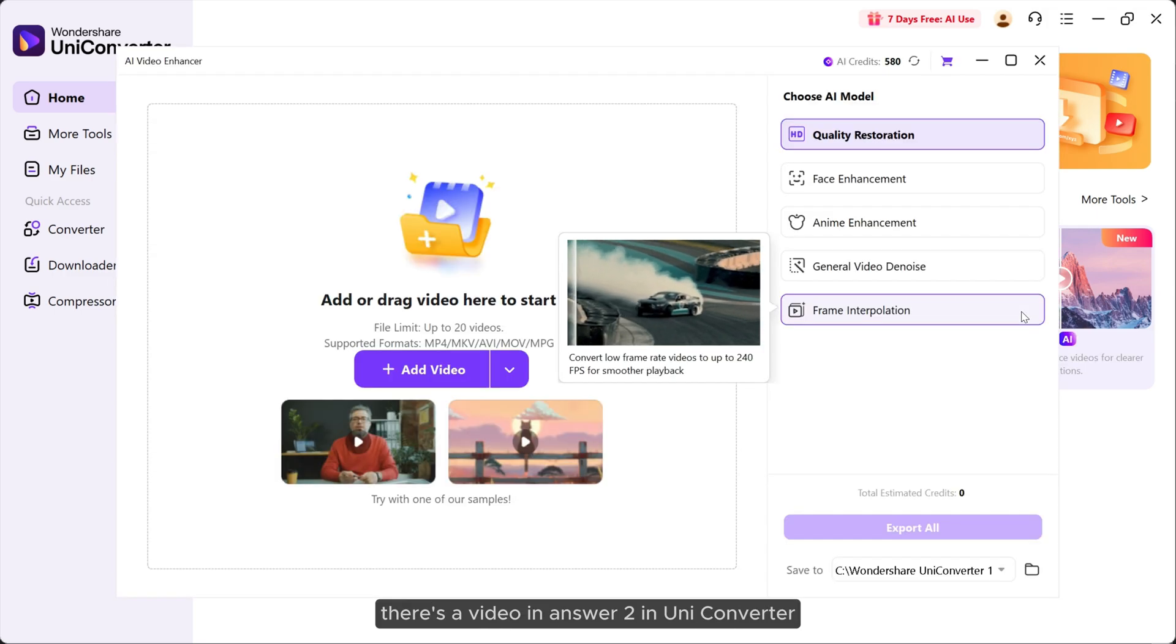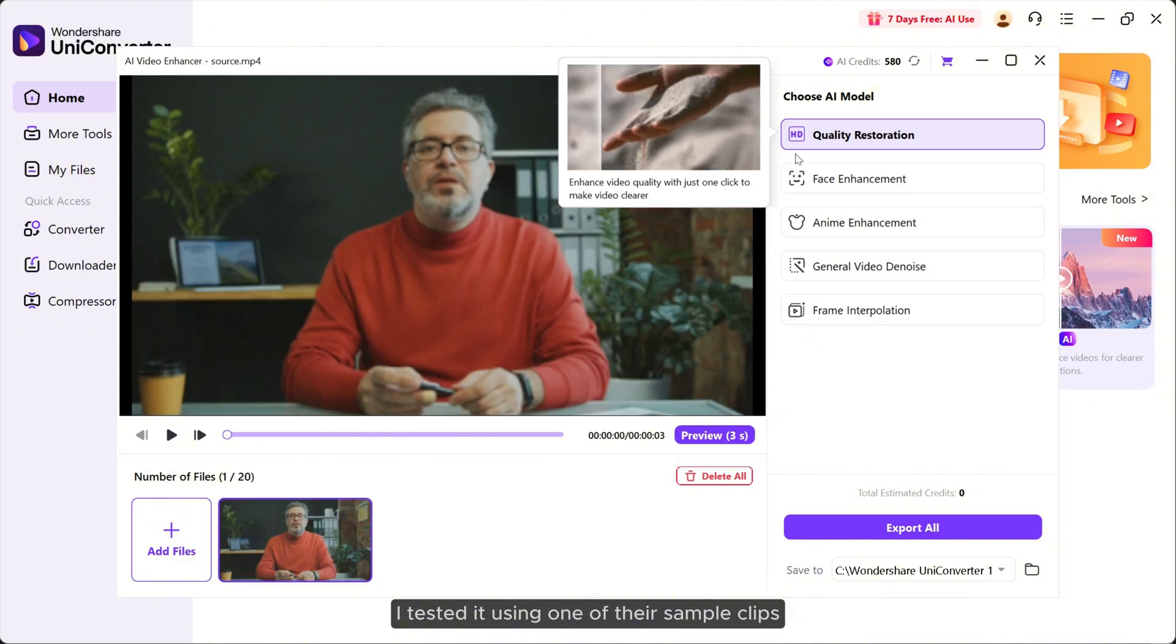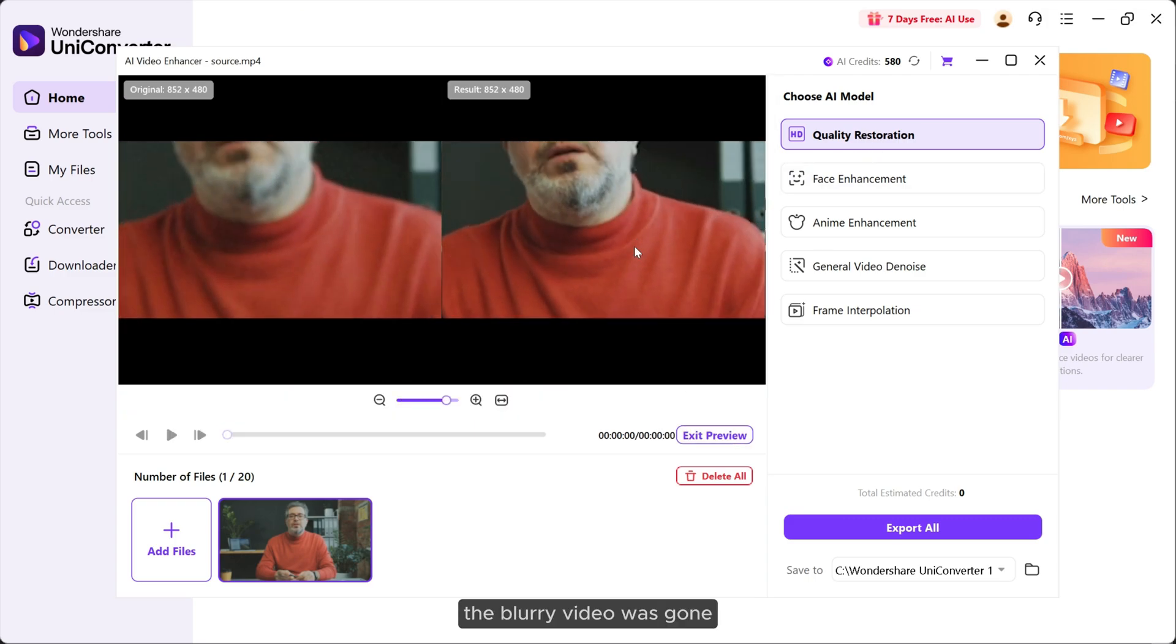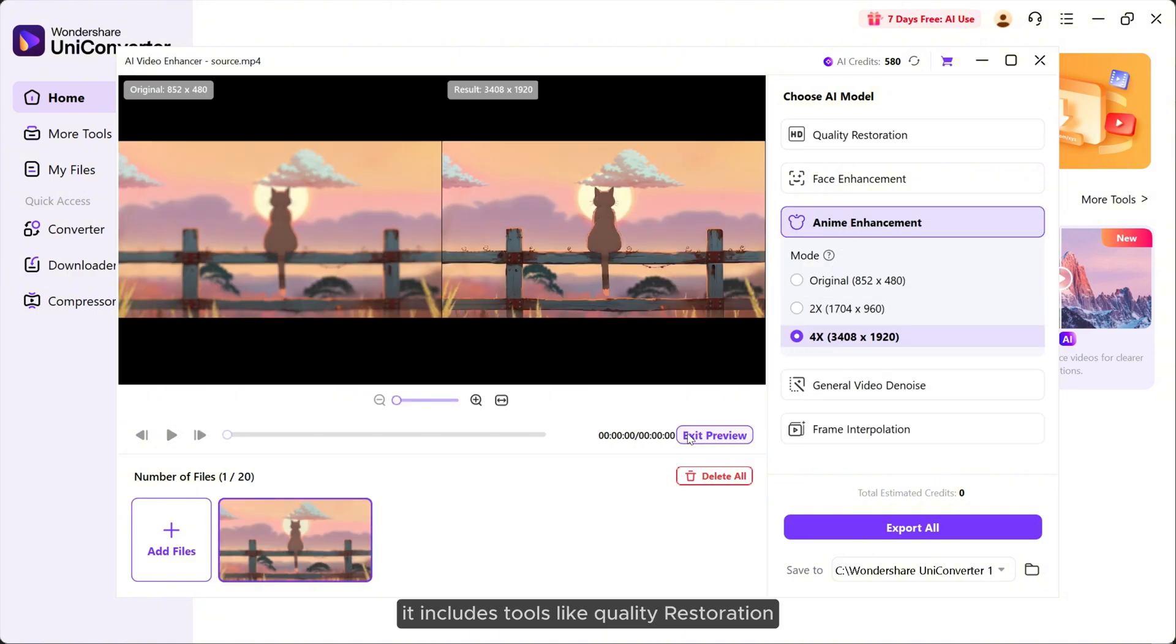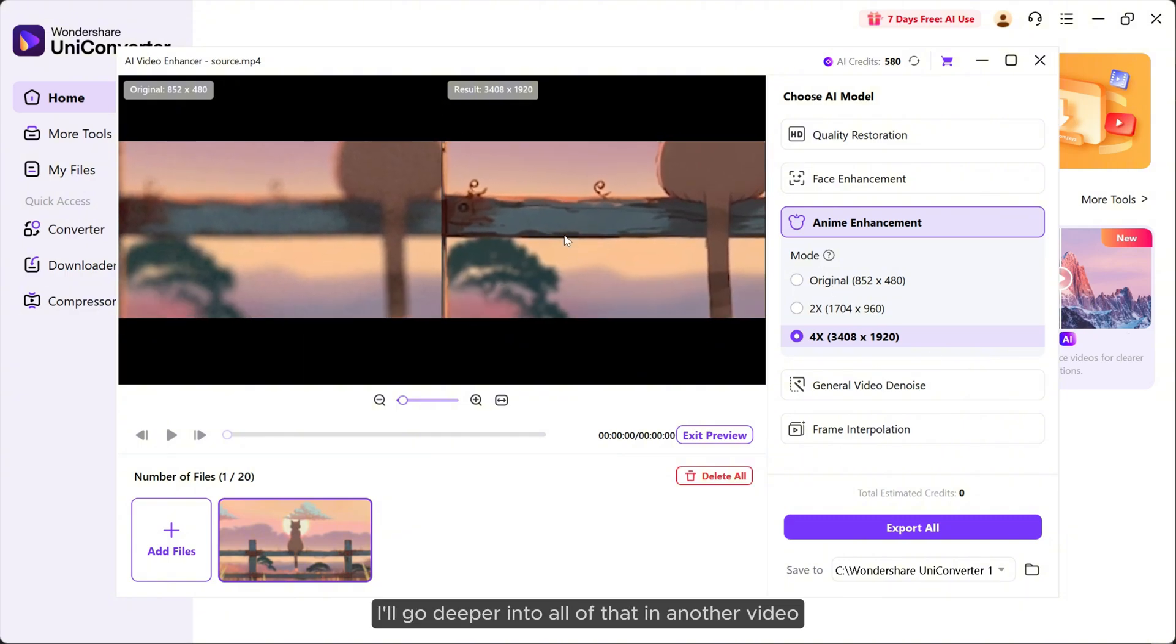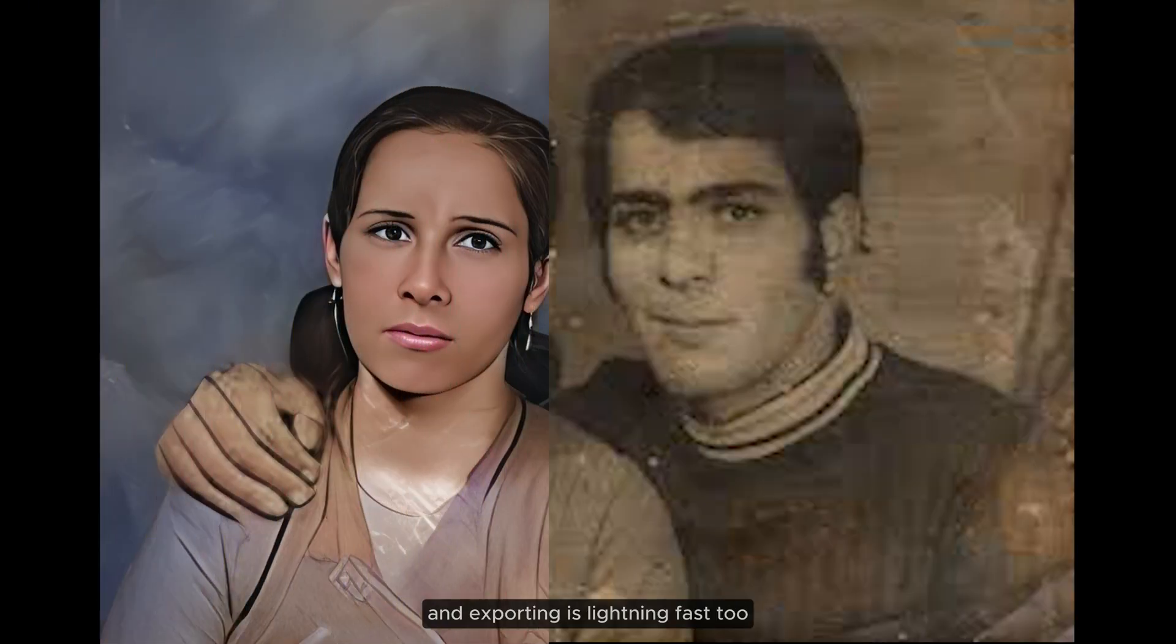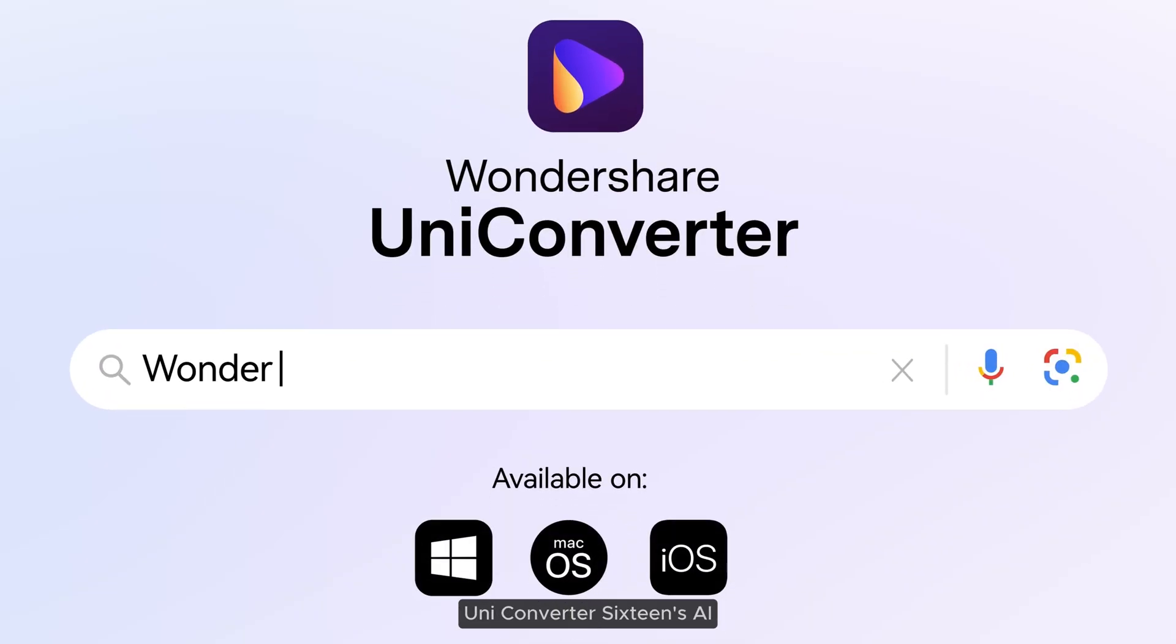And guess what? There's a video enhancer too in Uniconverter. Yep, Uniconverter 16 doesn't just fix photos, it can upgrade videos as well. I tested it using one of their sample clips and honestly it worked like magic. The blurry video was gone and the quality looked way better. It includes tools like quality restoration, face enhancement, anime enhancement, de-noise, and even frame interpolation to smooth out motion. I'll go deeper into all of that in another video. And all of this works offline, and exporting is lightning fast too.